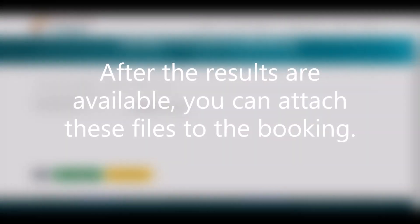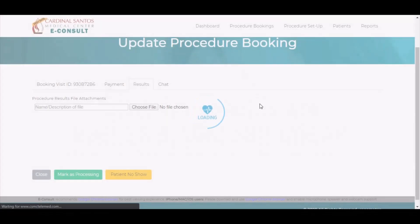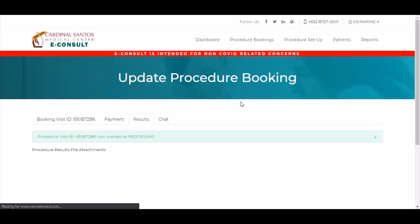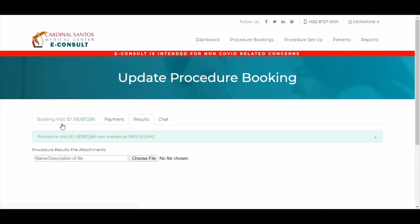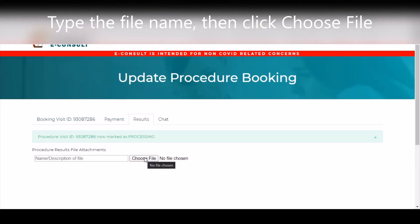Once the test has been done and the results are available, you can attach these files to the booking. To attach a file, type the file name then click Choose File.